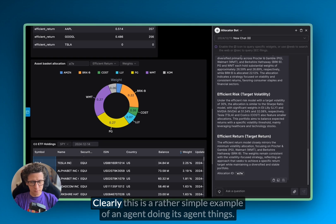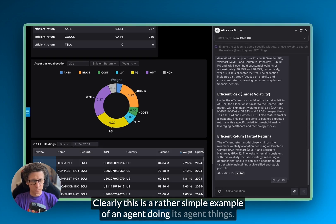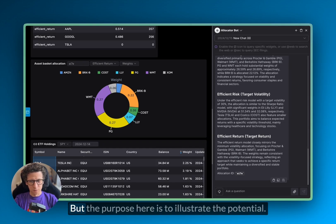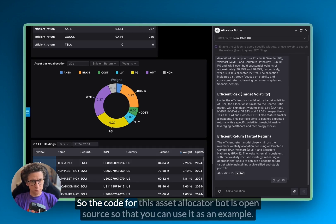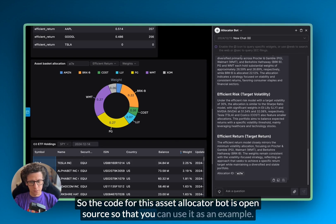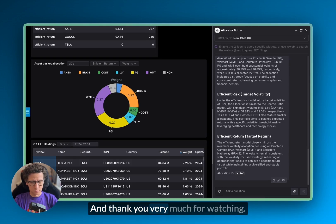Clearly, this is a rather simple example of an agent doing its agent things. But the purpose here is to illustrate the potential. So the code for this asset allocator bot is open source, so that you can use it as an example. And thank you very much for watching.